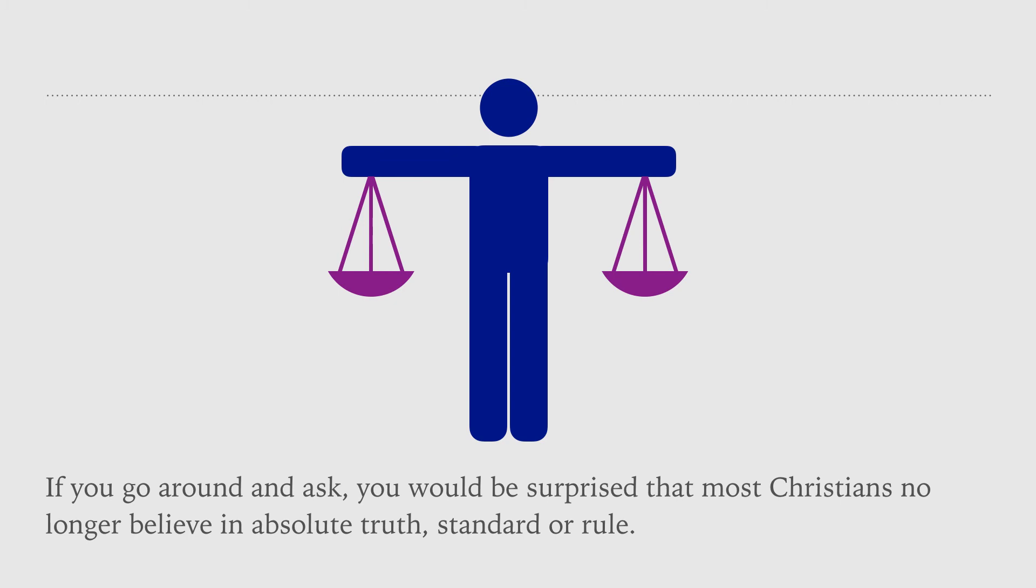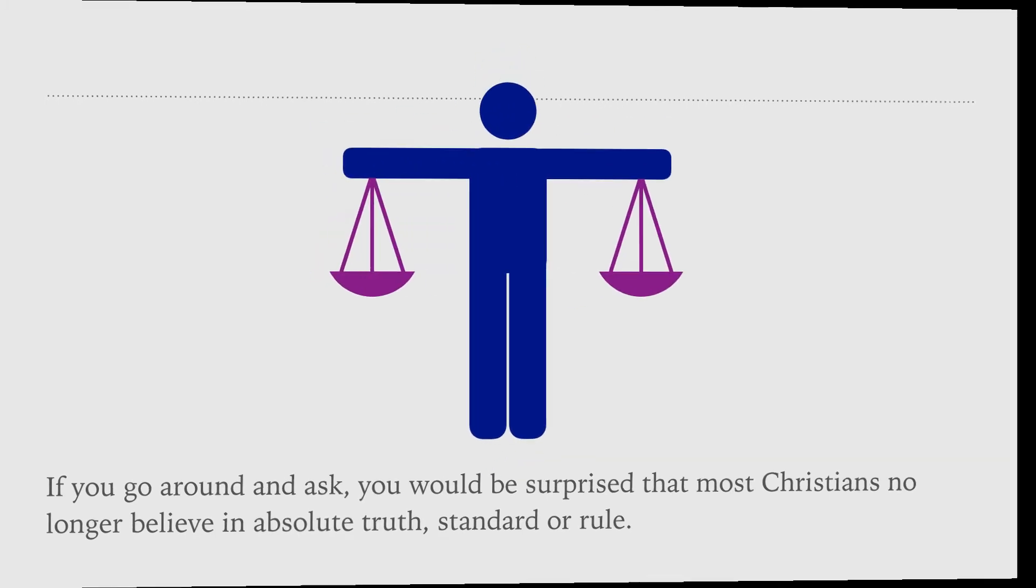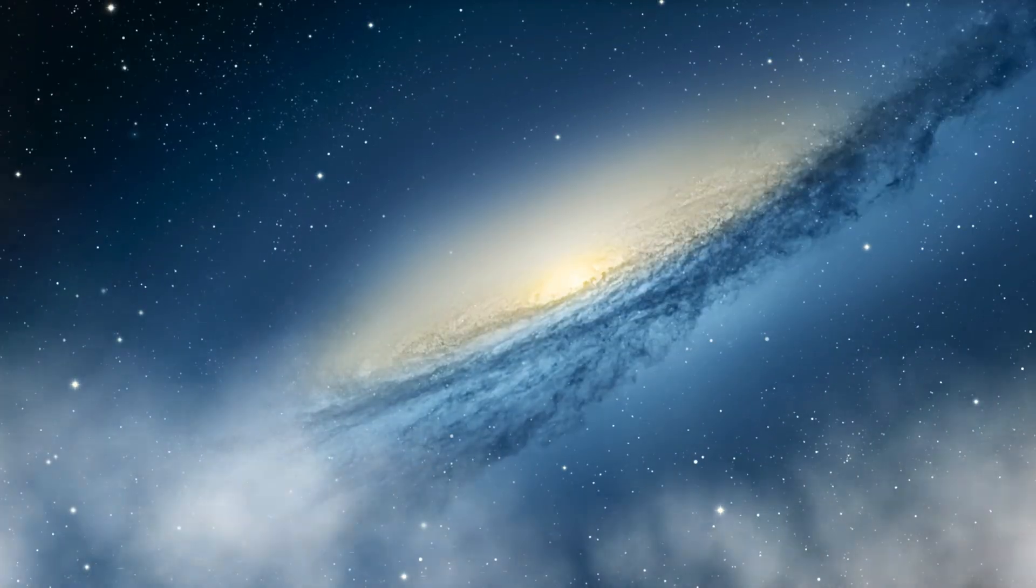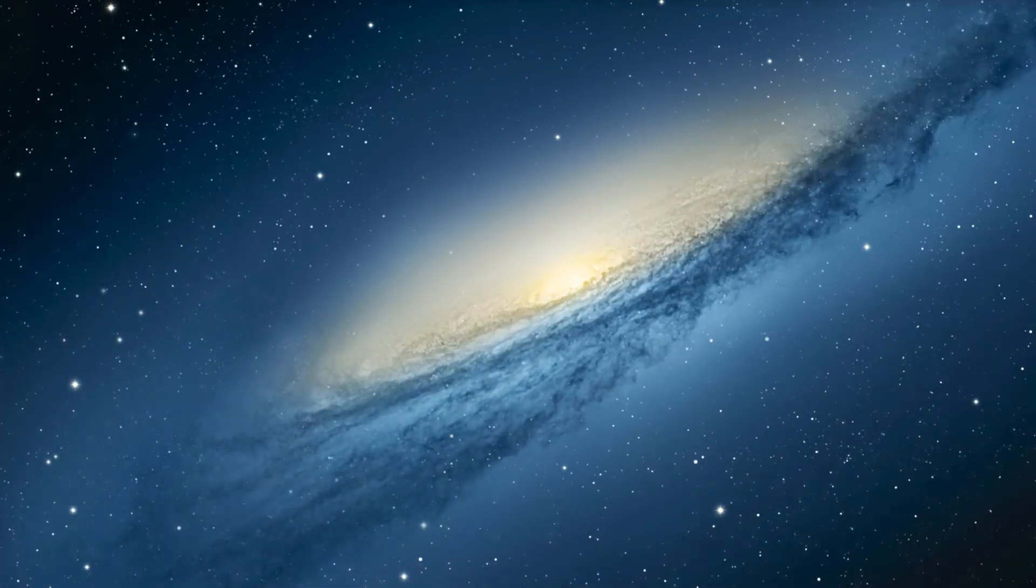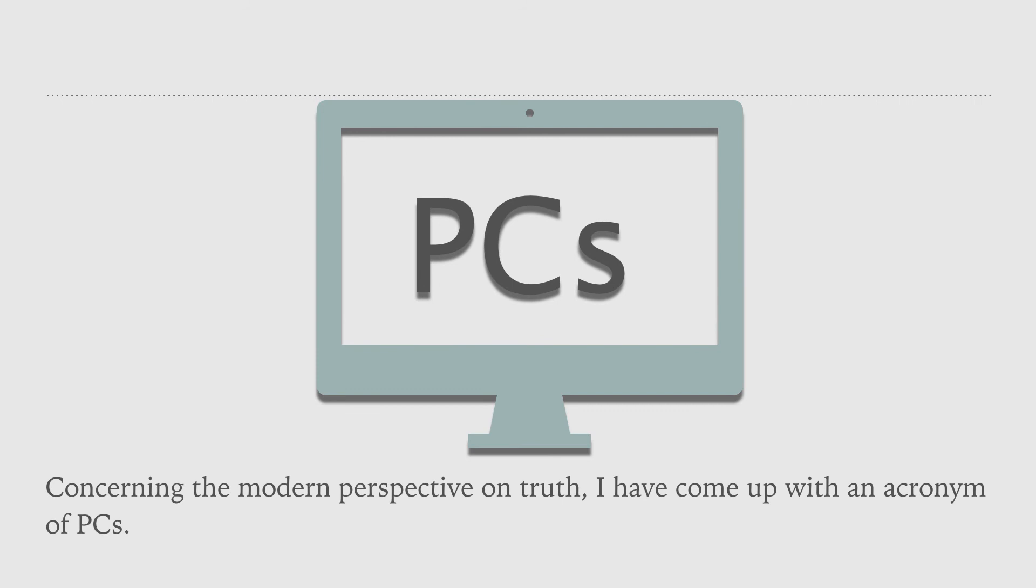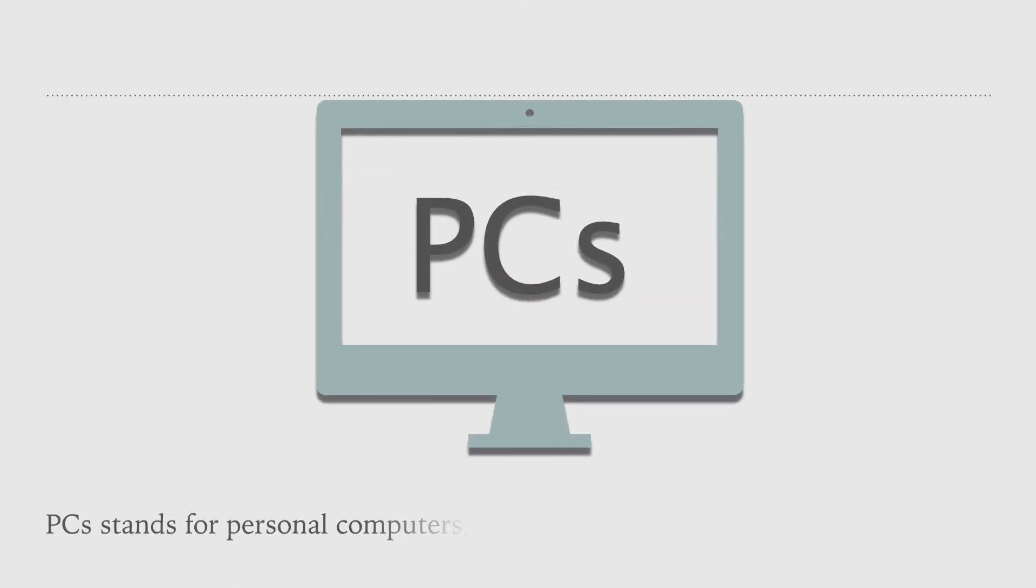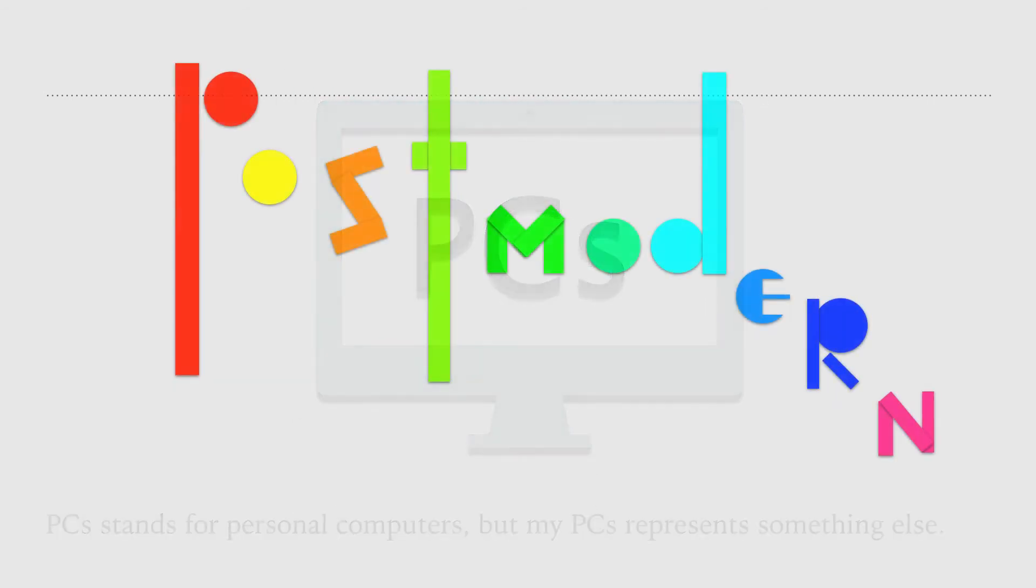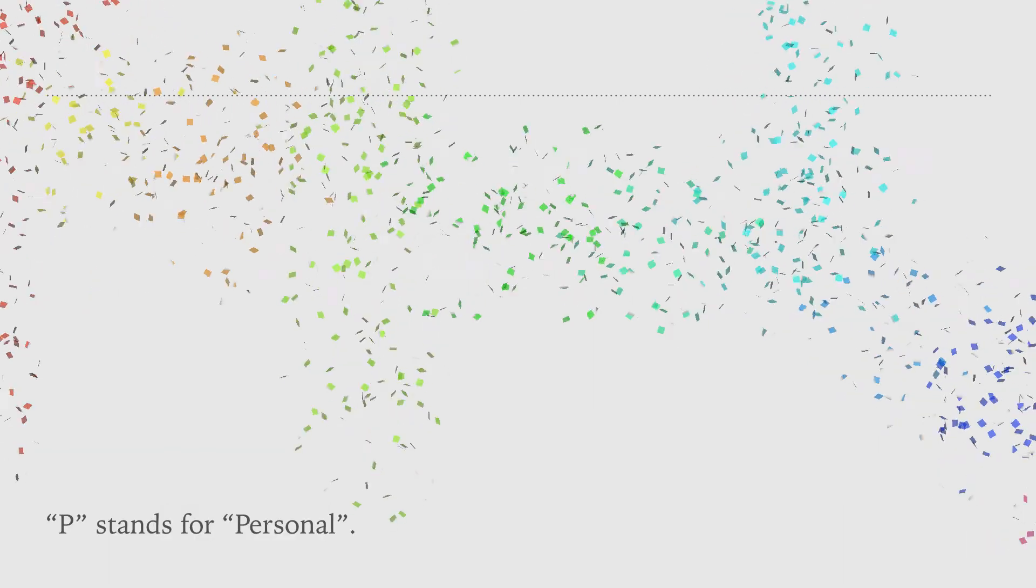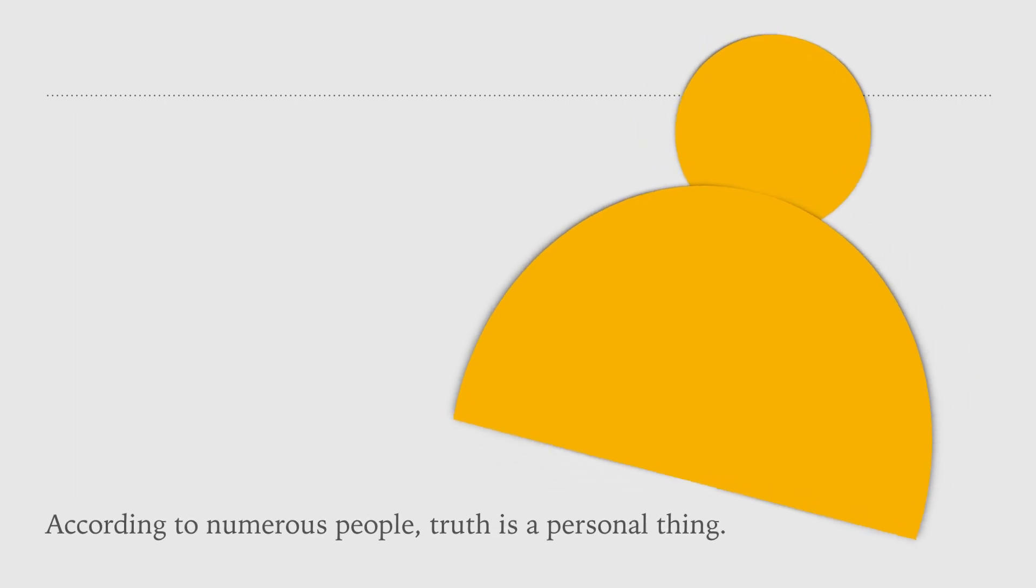How do most people see truth in this world? Concerning the modern perspective on truth, I've come up with an acronym of PCs. PC stands for personal computers. But my PCs represents something else. P stands for personal. According to numerous people, truth is a personal thing. It might be truth to you, but not for me.